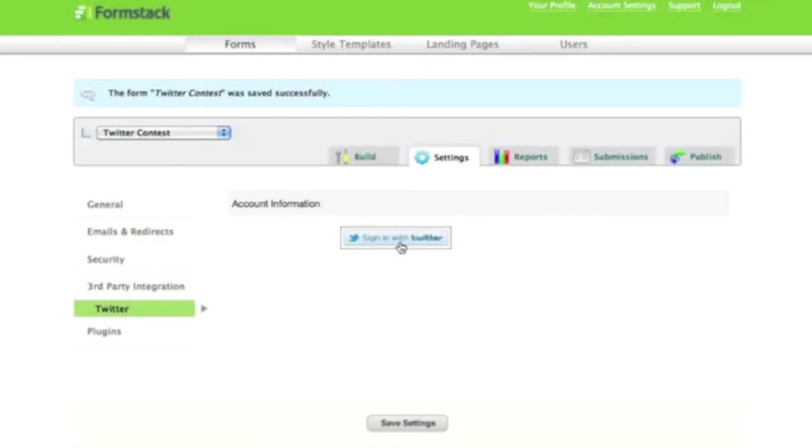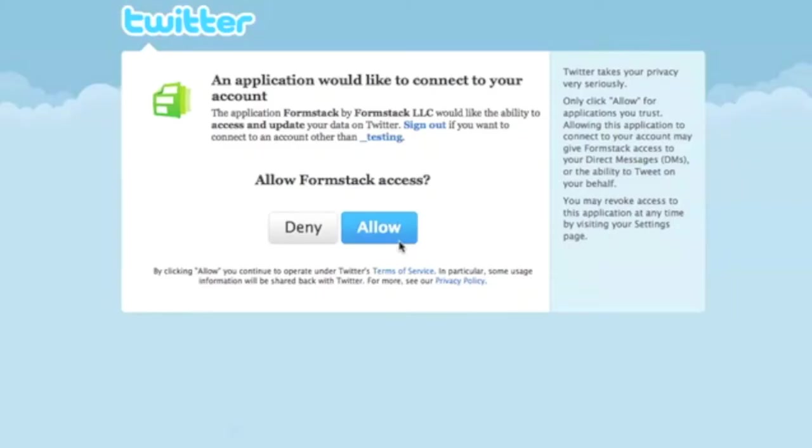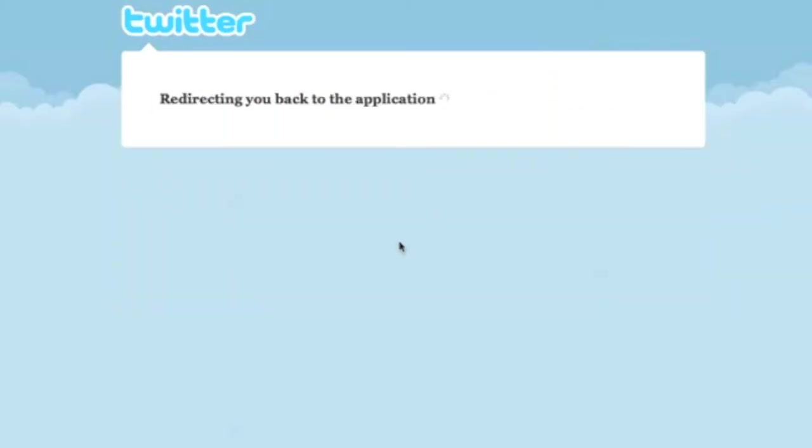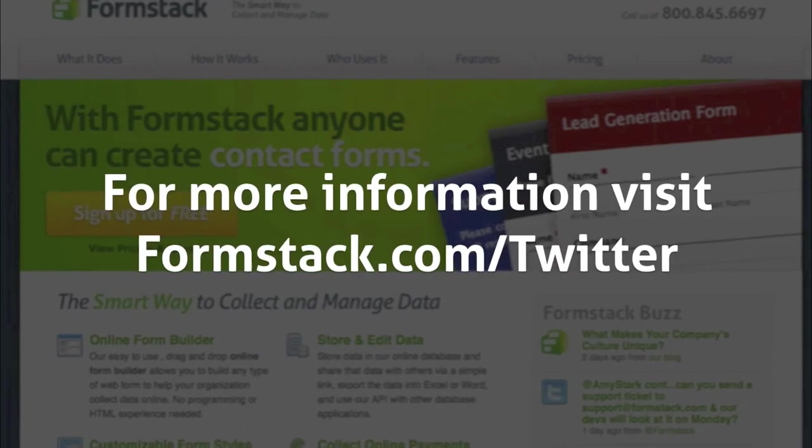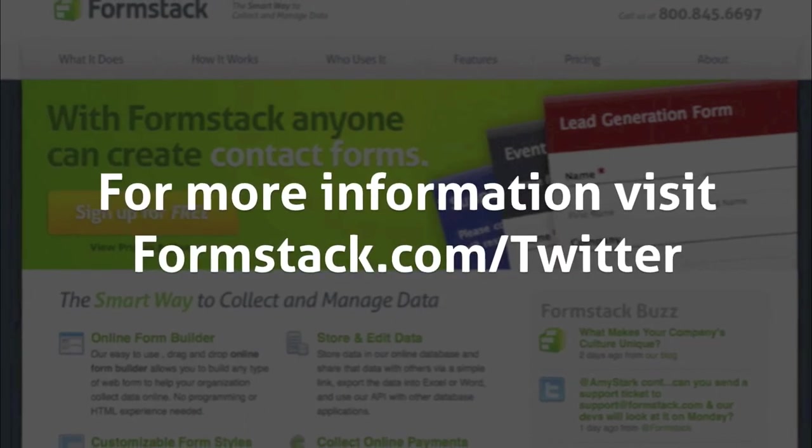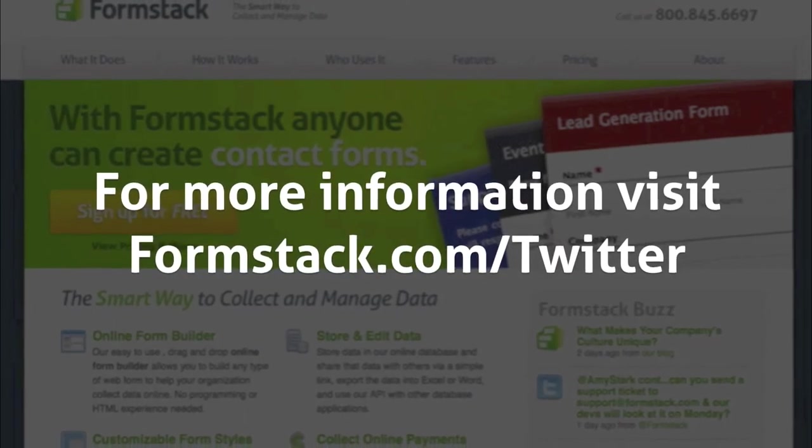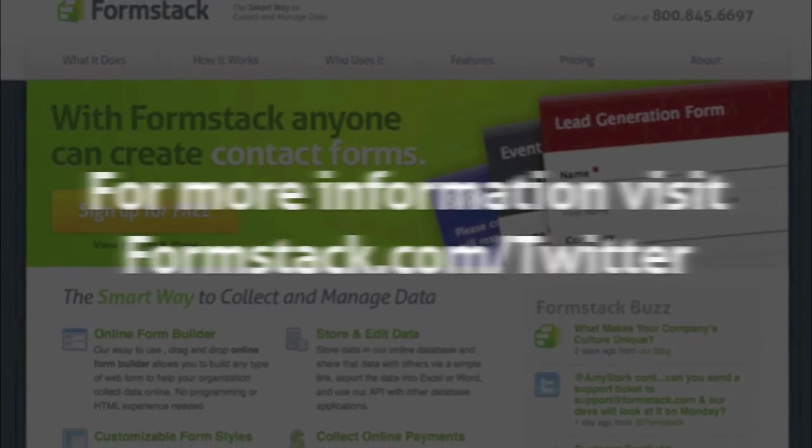All that's required to set up the integration with your form is a Twitter username and a minute of your time. Integrate your Formstack form with Twitter for a unique way to interact with your followers.